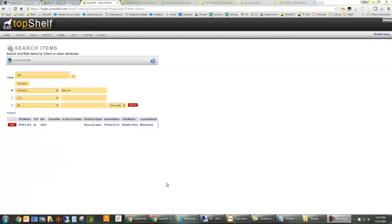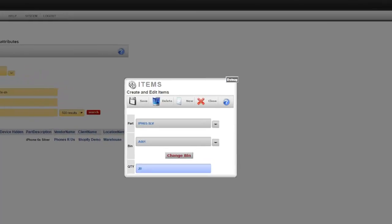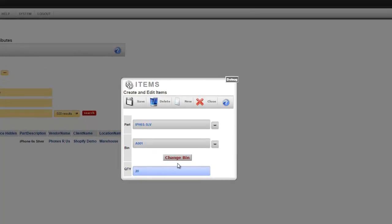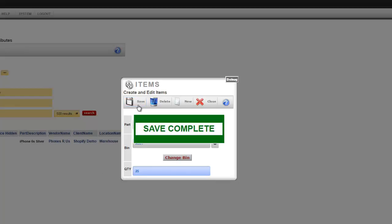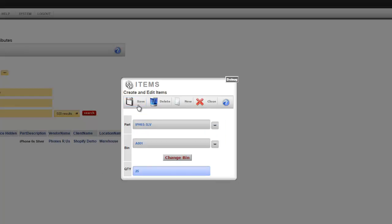Even inventory adjustments not tied to a purchase order will be reflected in the Shopify store. If I edit a quantity in Top Shelf, or do a cycle count on the barcode scanner, that quantity is synced to Shopify.